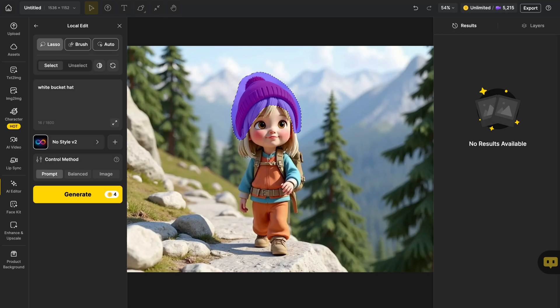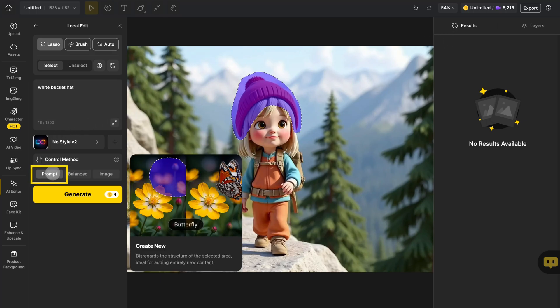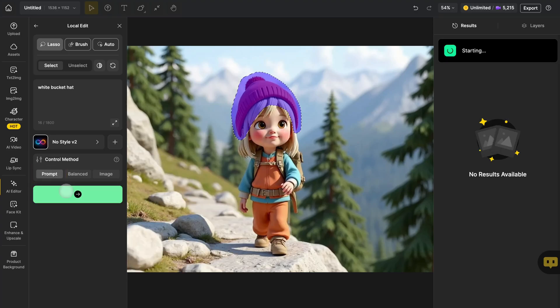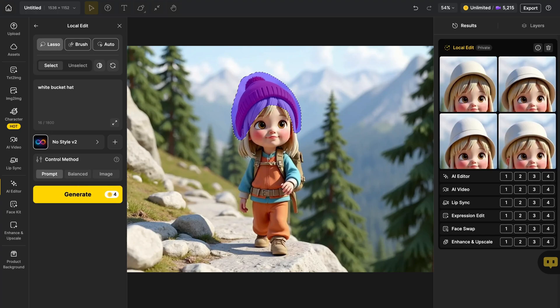As for the control method, just stick with prompt mode. Design will generate the new object based on your prompt and the area you masked. Once it's done, you can check the result on the right-hand panel.